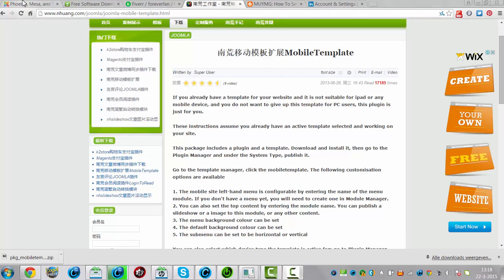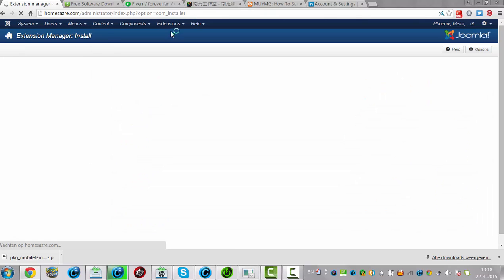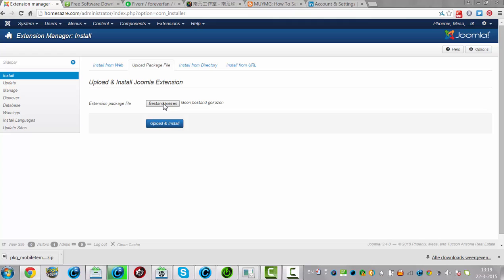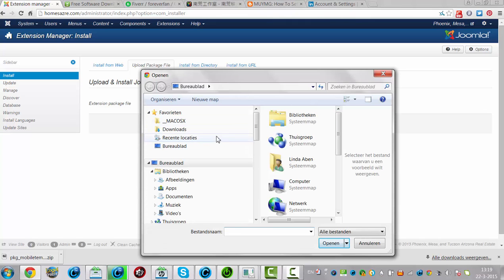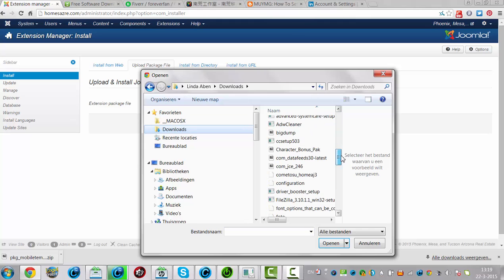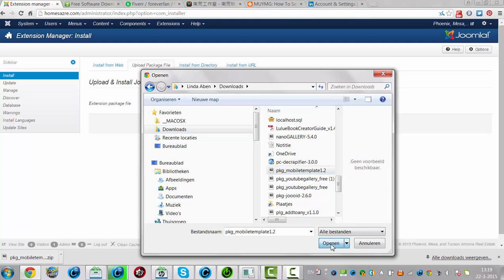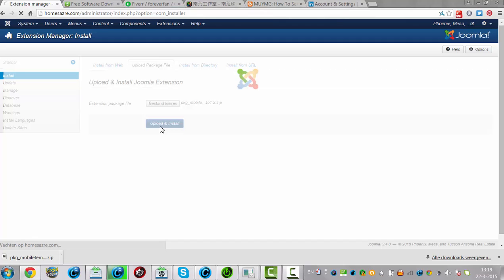I'm already in the administrator part of the website. I'm going to the extension manager here, and I'm going to upload a package file. I'm going to click on choose file, then I go to downloads, and I see the package mobile template. I'm going to click on open, and now I'm going to click on upload and install.